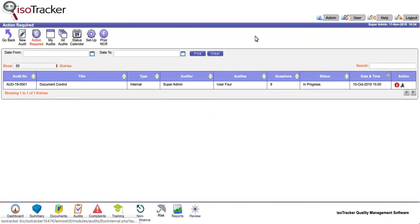This video picks up in the audits module, which is where we left off in the last video. First of all, only the assigned auditor, the super admin, and the auditor that created the audit can run a given audit.